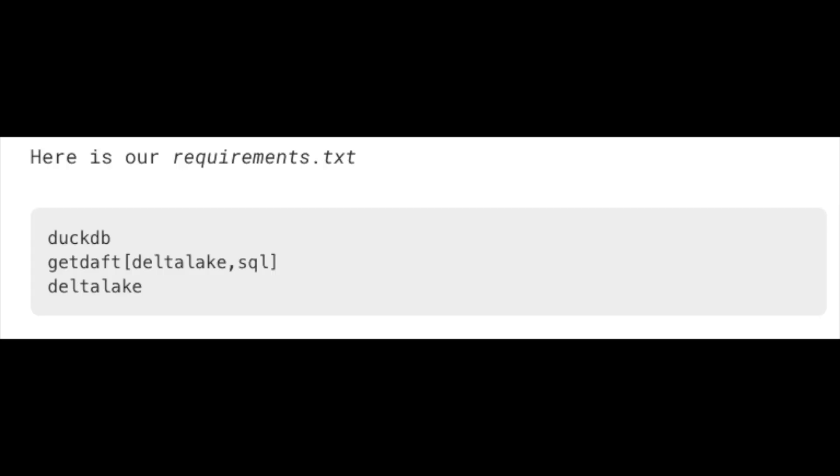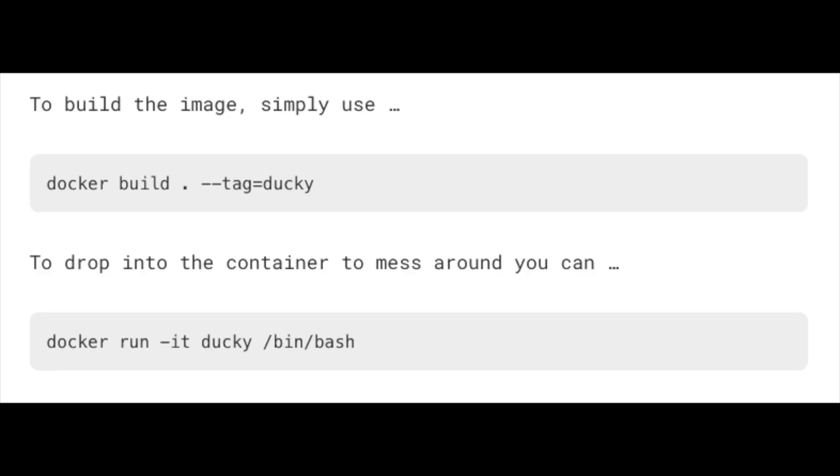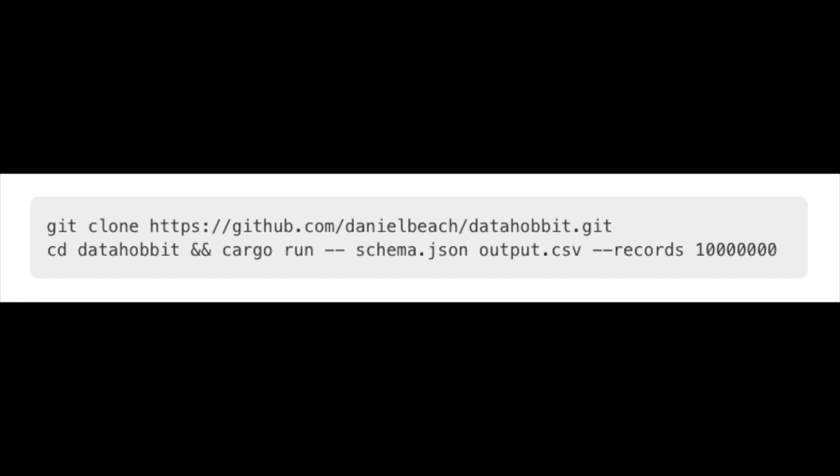There's a requirements file — just DuckDB and Daft, which we'll get to later. You run a couple of docker build and docker run commands and you're up. I used a tool called Data Hobbit, a Rust-based tool I recently built with Python bindings added by the open source community. It's a really fast way to generate datasets — I generated about a 10 million line CSV file to dump into Delta Lake.